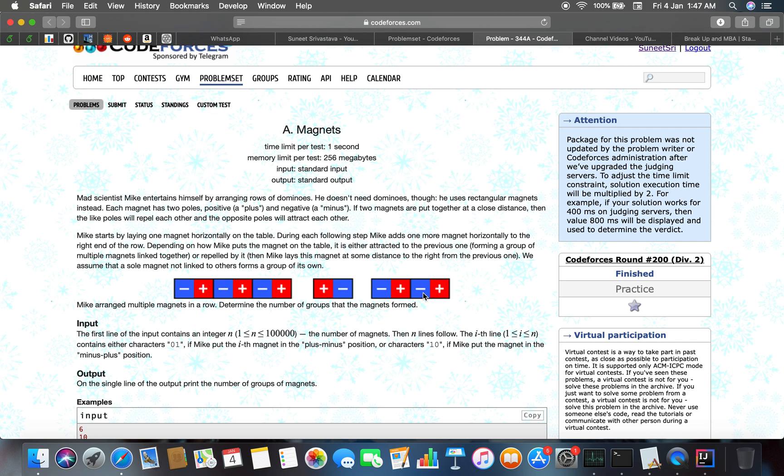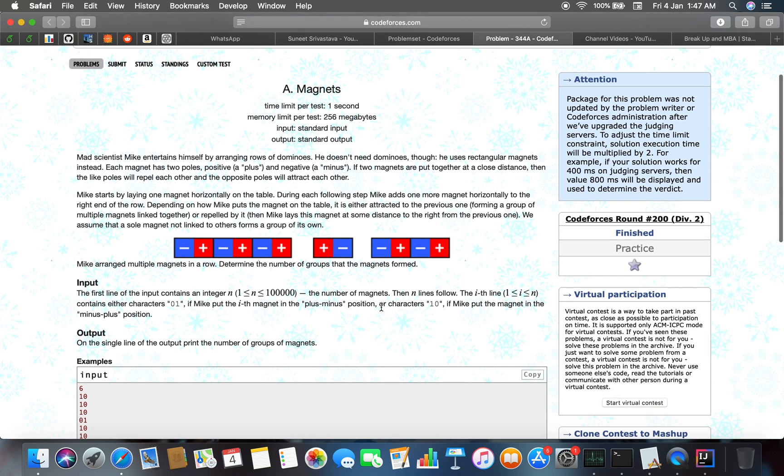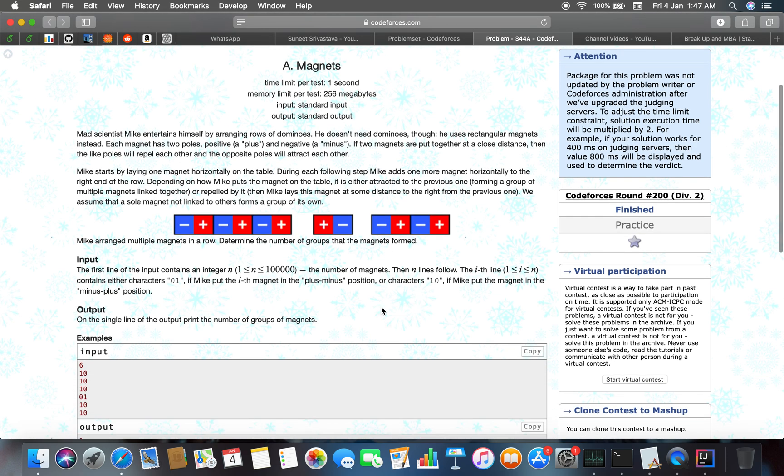When we see the image, three magnets form one group, one magnet forms another group, and two magnets join to form a group, so they also form one group.